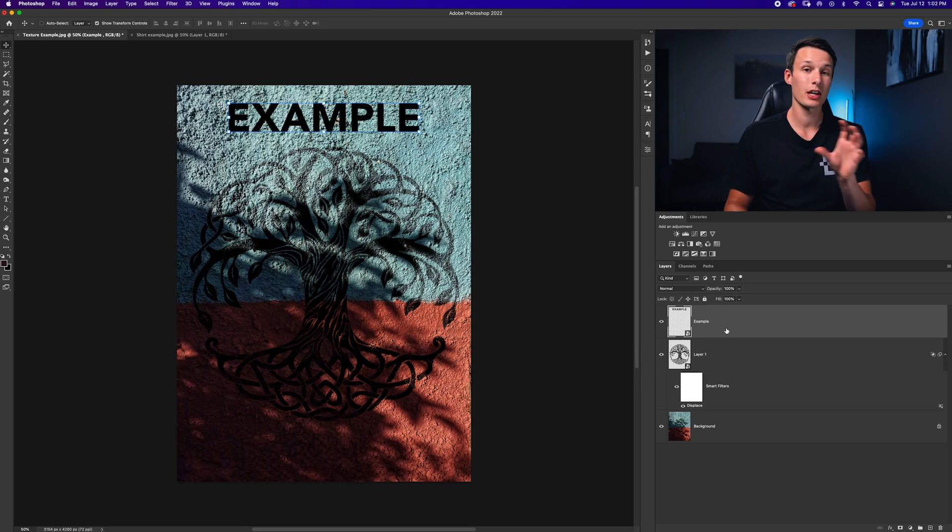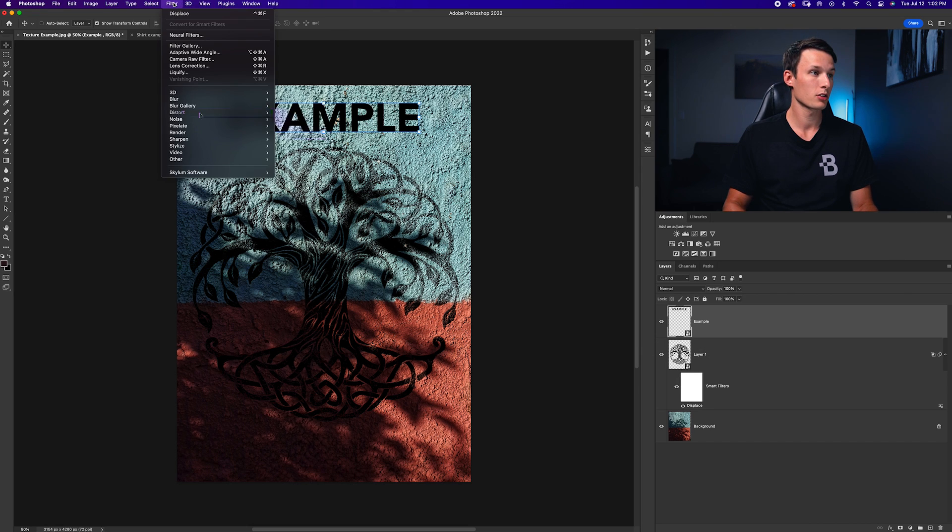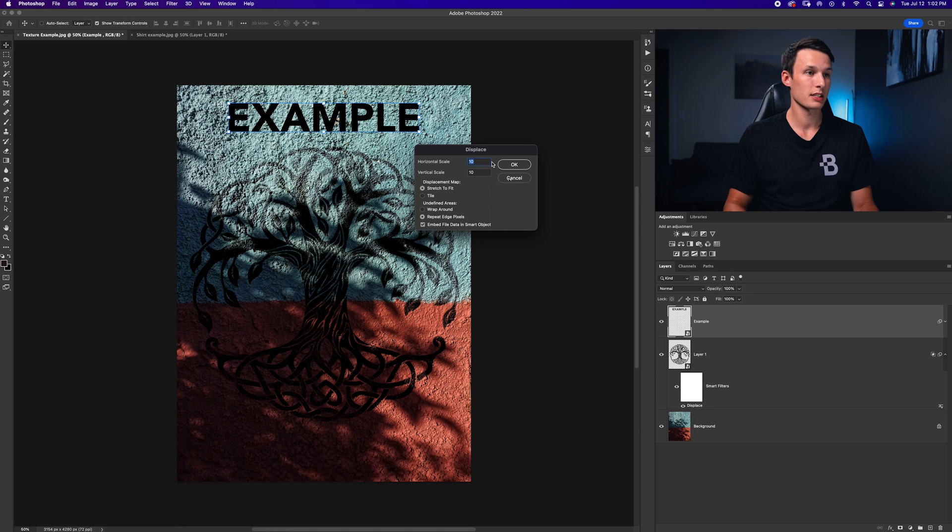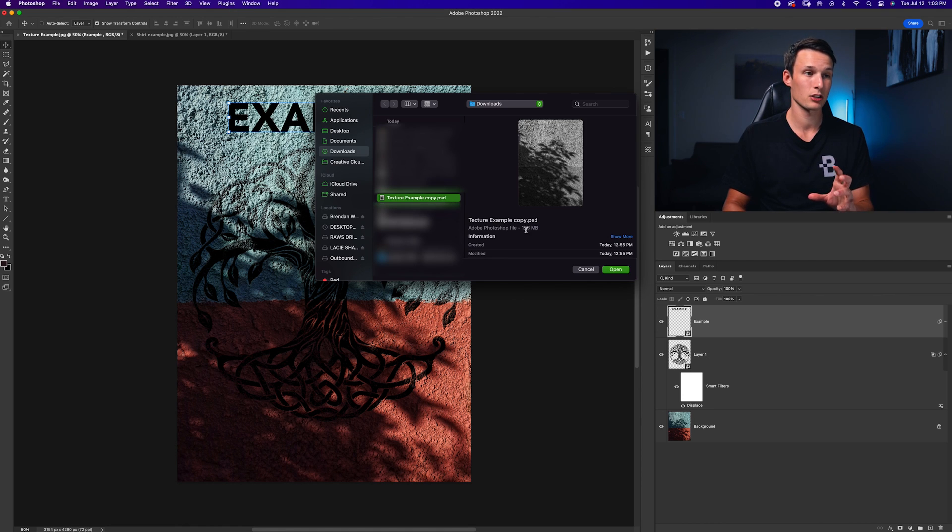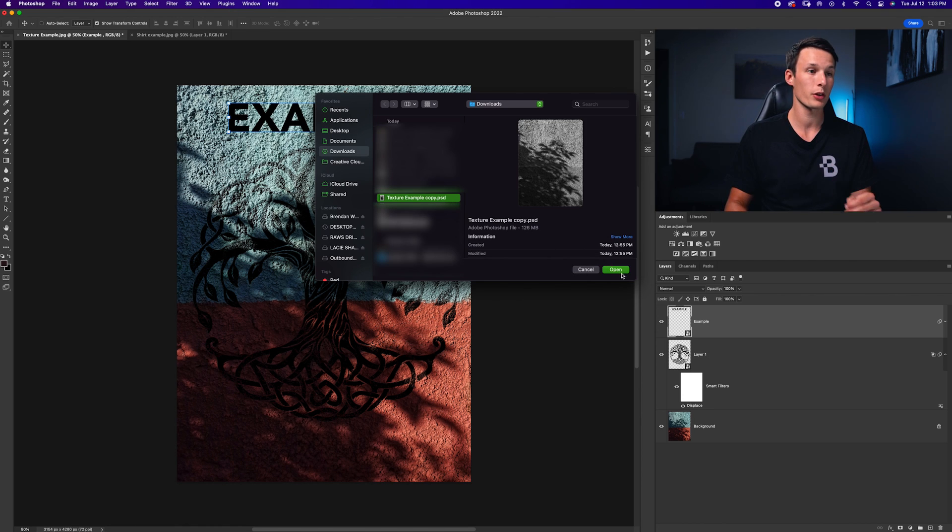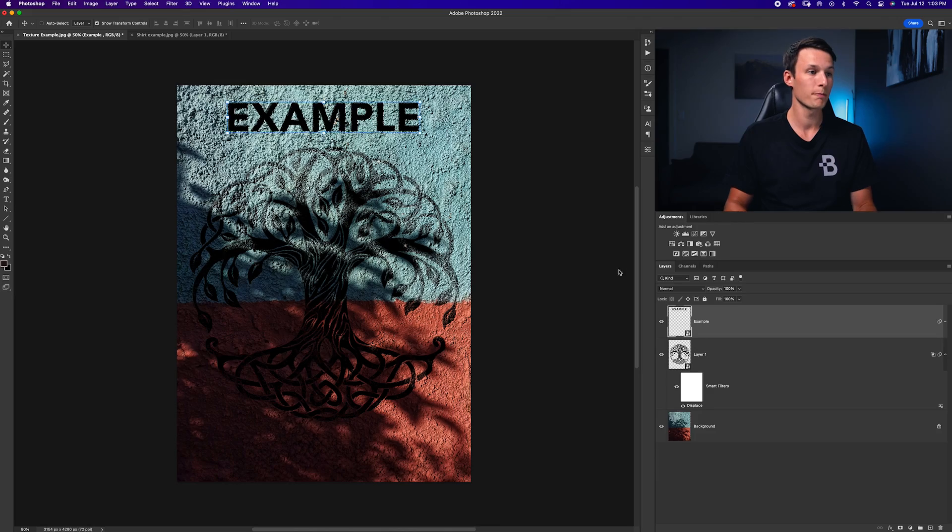Now we can go and apply that same displacement map as before by going to filter, distort and displace. Same settings as before, click OK, choose the exact same texture displacement map that we saved earlier, click open.